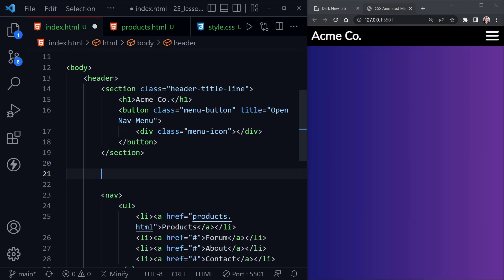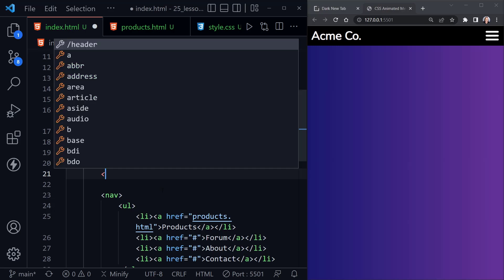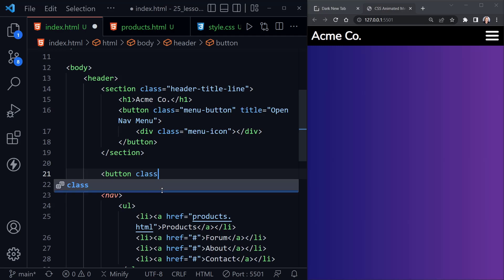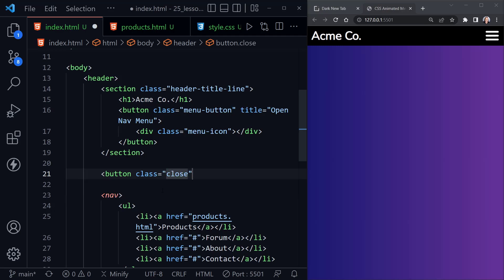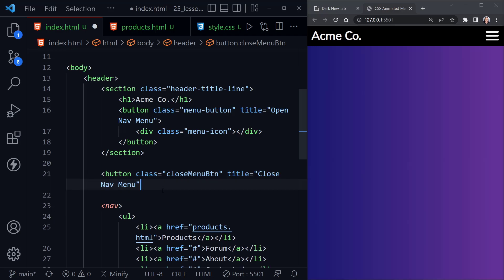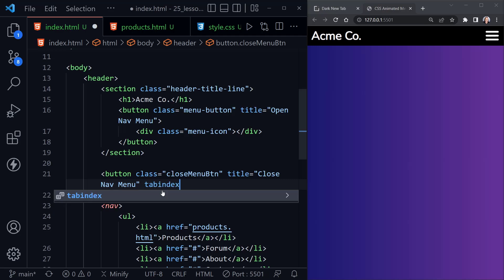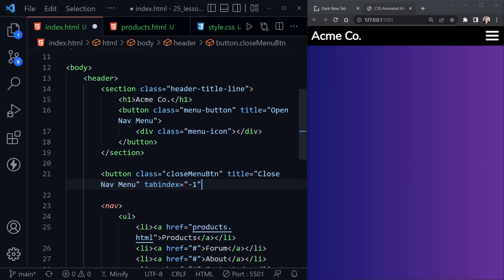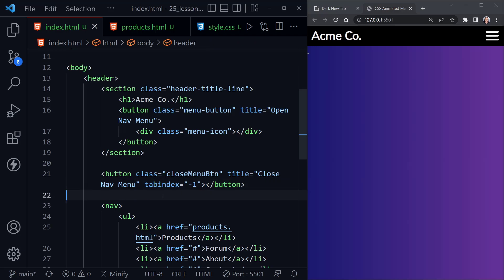A much bigger change: between the section with our header title line class and our nav element, I'm going to add a button. I'll set the class to close-menu-btn, add a title of 'close nav menu', and set a tab index of negative one — meaning I do not want it to receive focus when someone tabs through. We're going to hide this button and only show it at specific times.